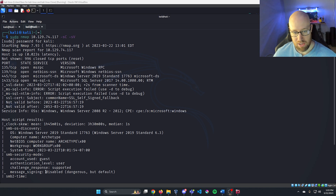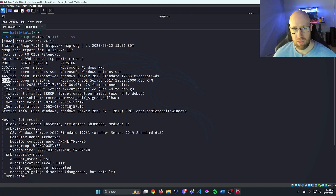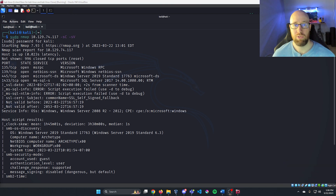We've got a couple of open ports: 135, 139, 445, and 1433. With SMB on port 445, it says message signing is disabled, so we might be able to use something there. We also have 1433, which is the MS SQL standard port.